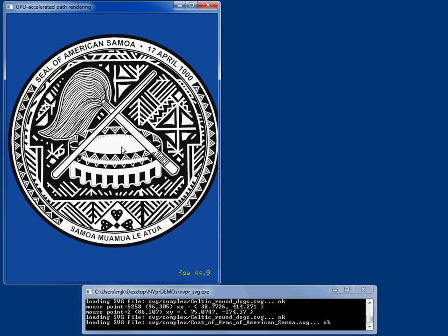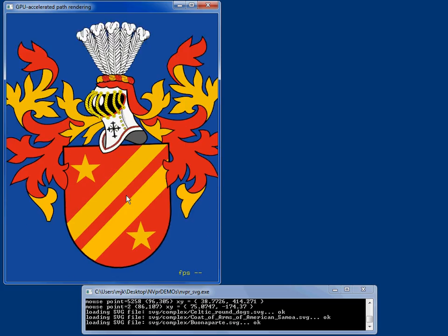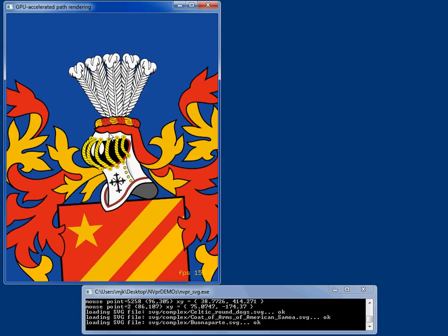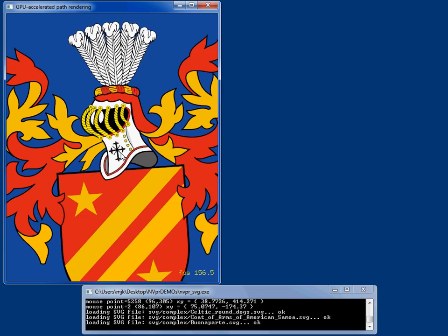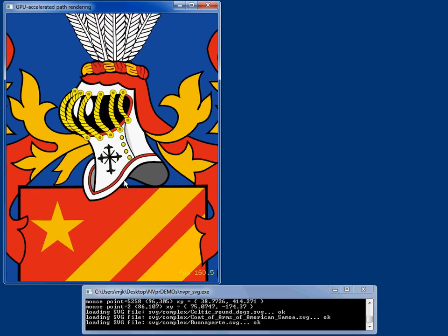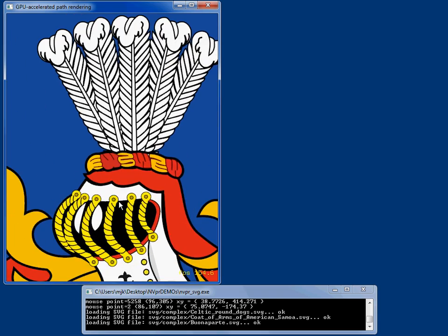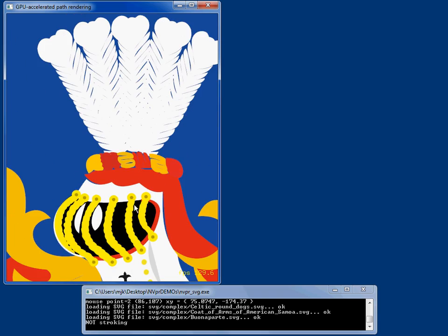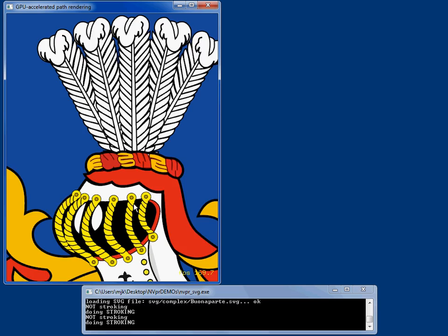Here's another scene. This is a scene that has both stroking and filling. So let me zoom into these feathers and I'm going to toggle the stroking.